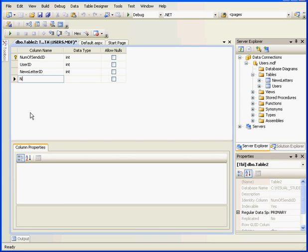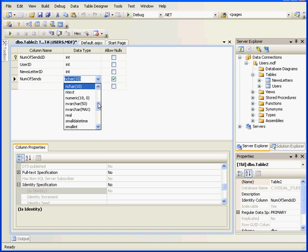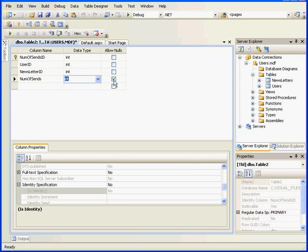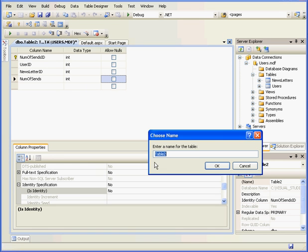Let's add another column. This column's going to store the number of letters that we've sent. Let's call it NumOfSends. We'll make it an integer and nulls will be prohibited as well. OK, we are done with this table now. Let's enter a name and save it. We'll call it NumOfSends and click OK.